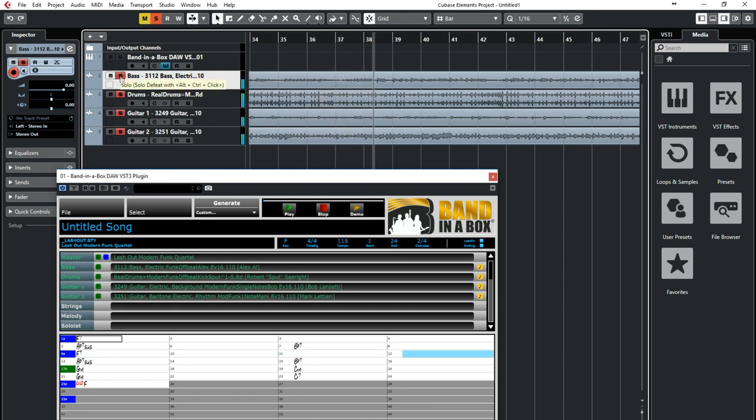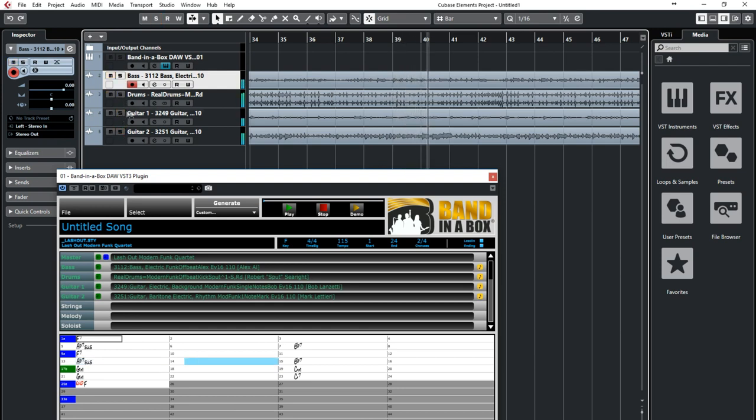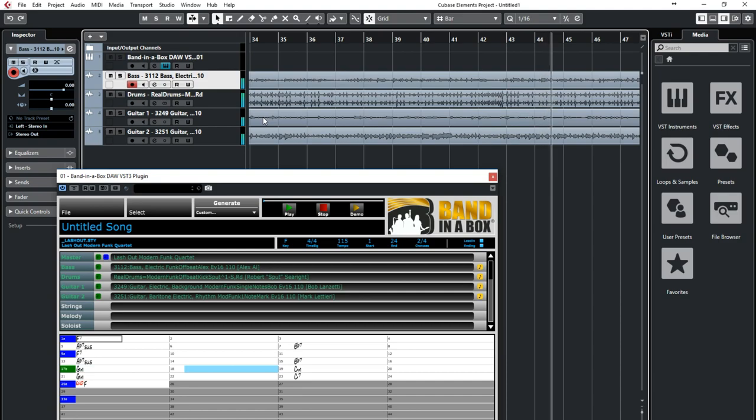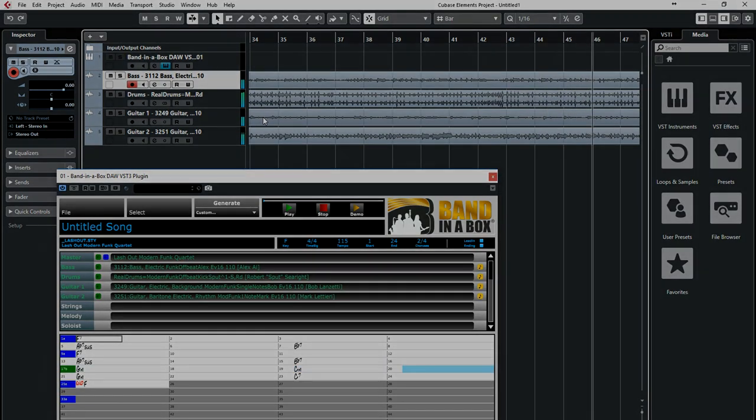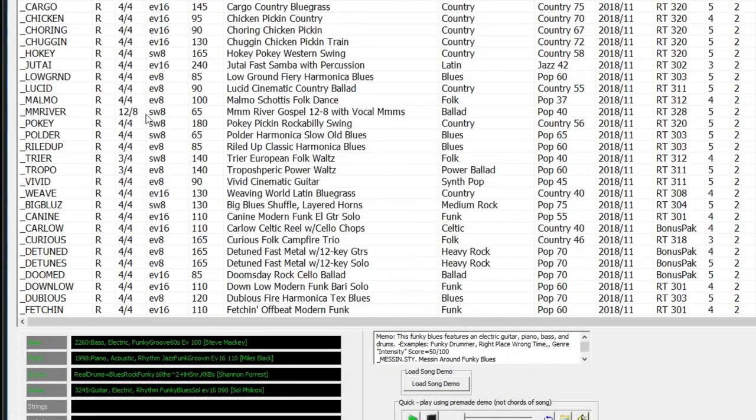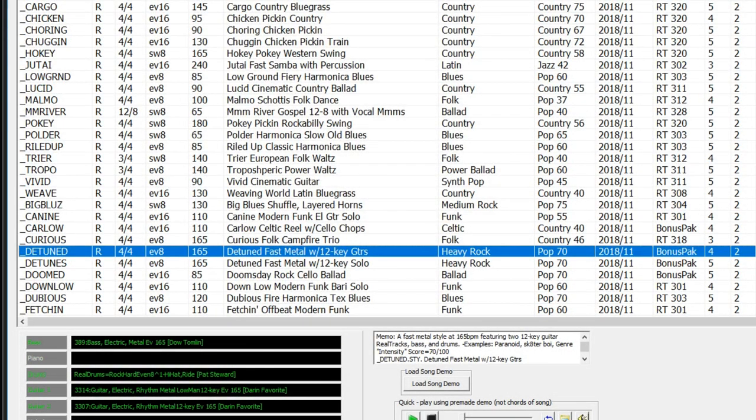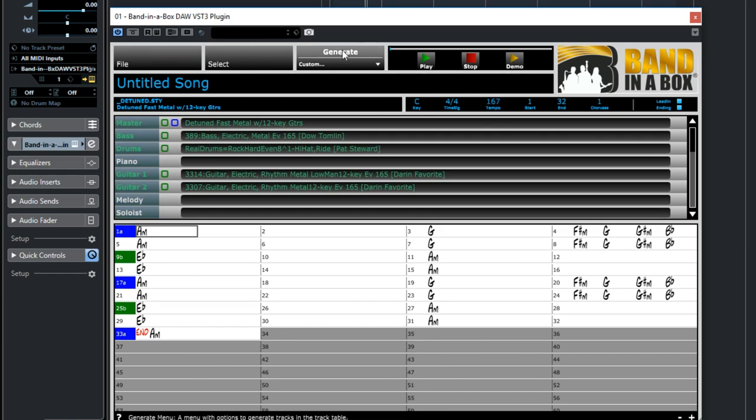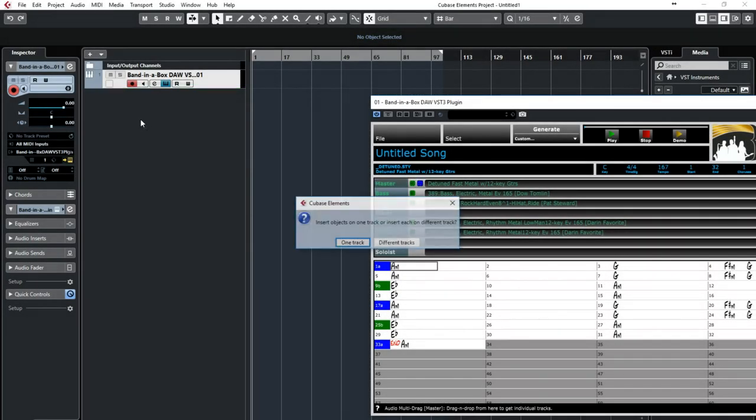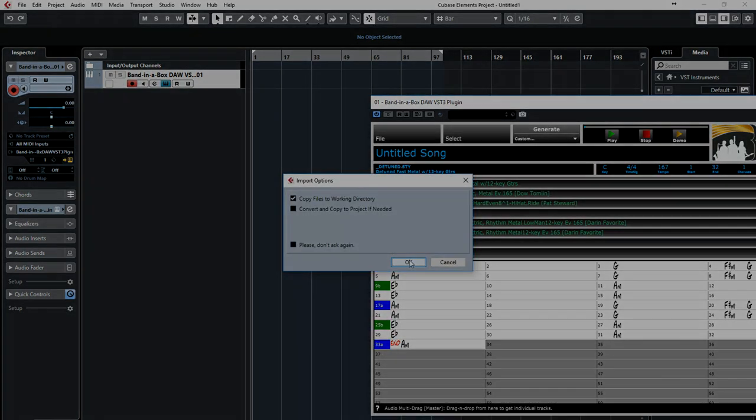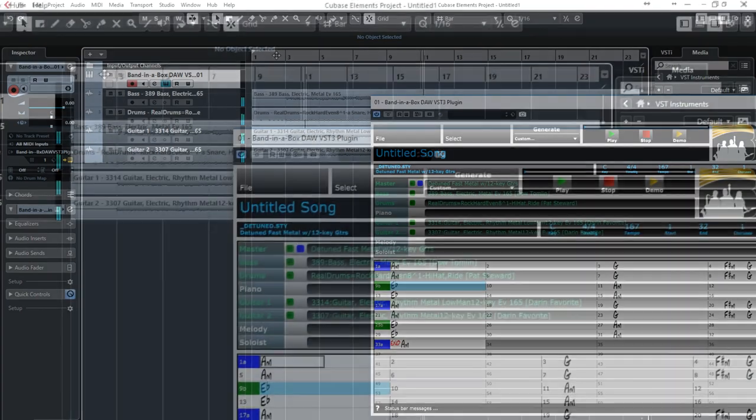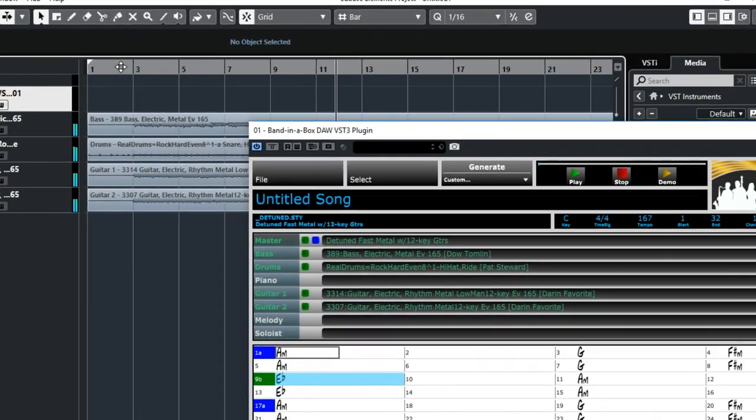I'll do a few similar but quicker examples like this with a few different styles so you can get a sense of the scope of what you can do with the band in a box plugin. Here I'm typing in some chords like I did before but this time I'll pick a hard rock style. Now I'm setting the tempo and generating the tracks. Now I'm dragging them in. And I've got some great hard rock tracks in my project.